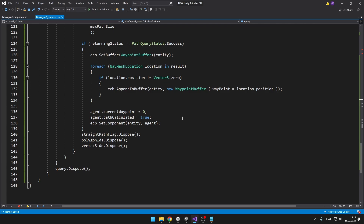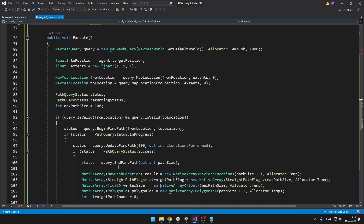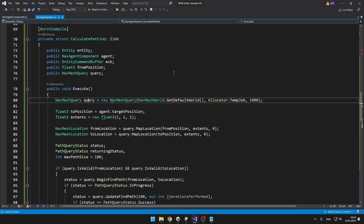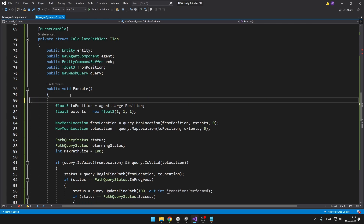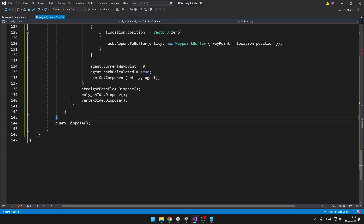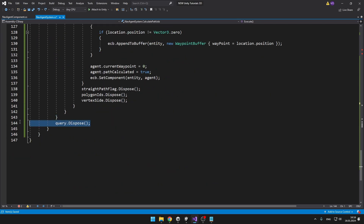Even the calculatePath job is giving us no errors now. But what is still not going to work is the query, because when we are creating the query we are accessing the NavMesh world, which doesn't work in jobs. Also, creating a new NavMesh query every frame would be really bad for performance, so we can just delete the query creation from here. We also don't need to dispose it — we'll keep the queries in a list and dispose them once we quit the game.